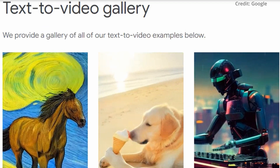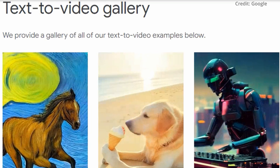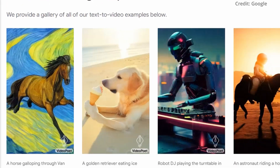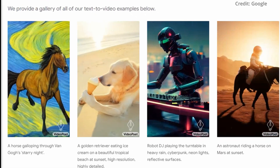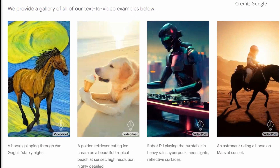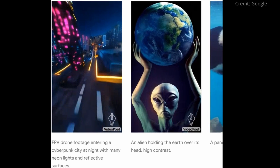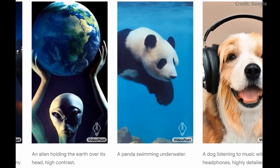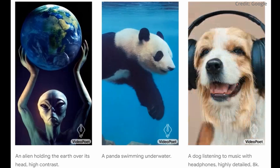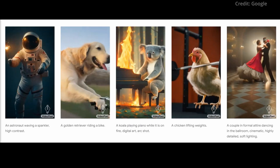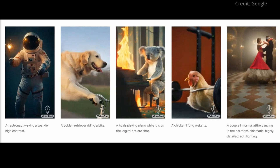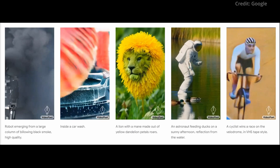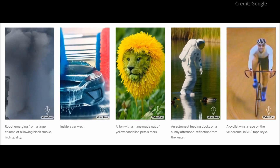Number one: text-to-video. This allows the creation of videos of varying lengths and styles based on textual content. Drawing inspiration from public domain artworks, VideoPoet ensures responsible and ethical practices in its content generation.